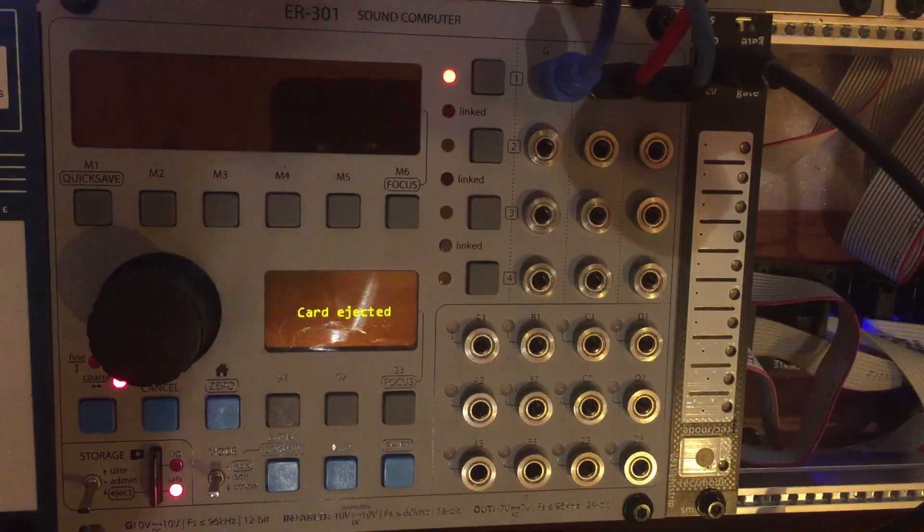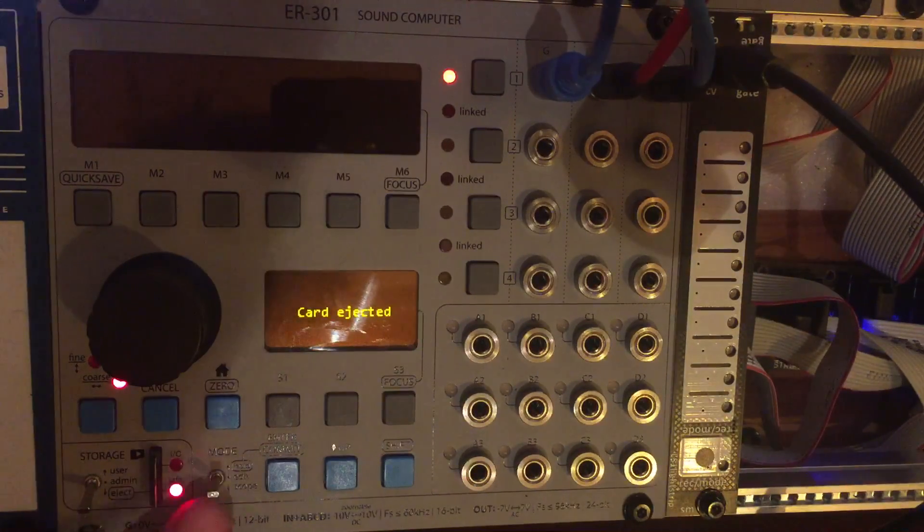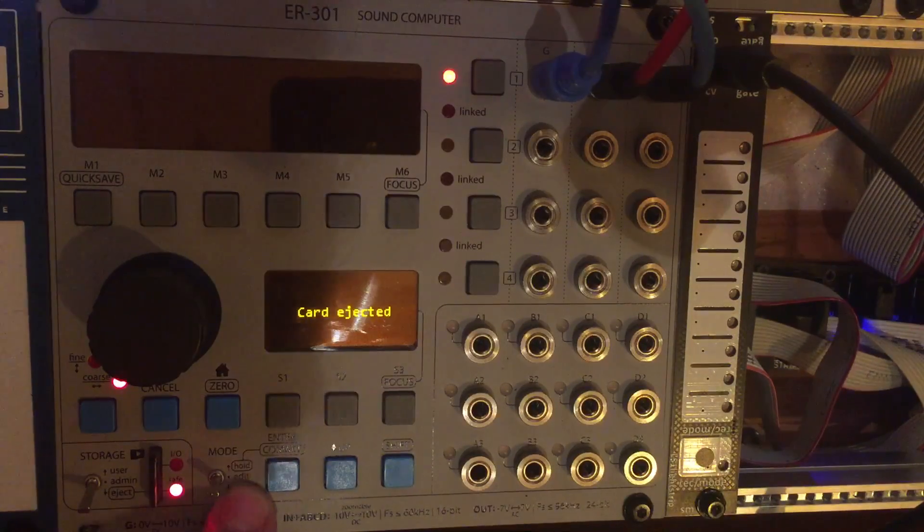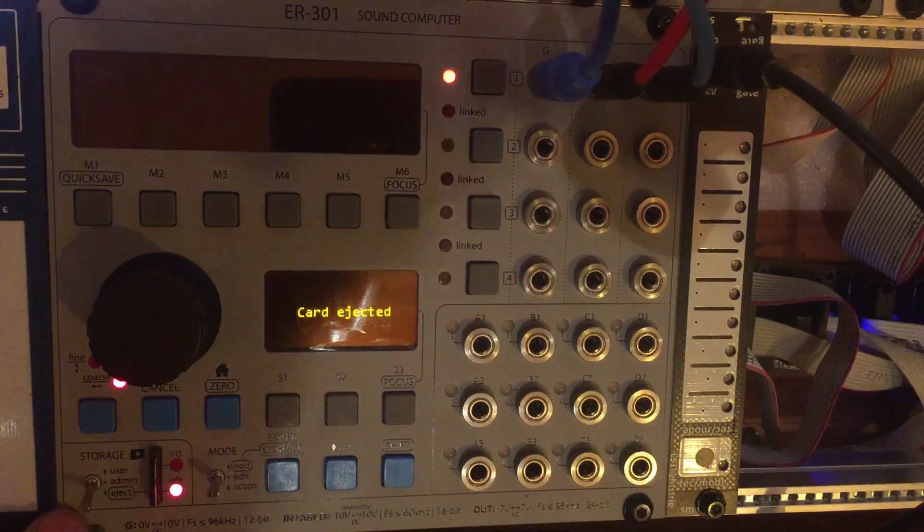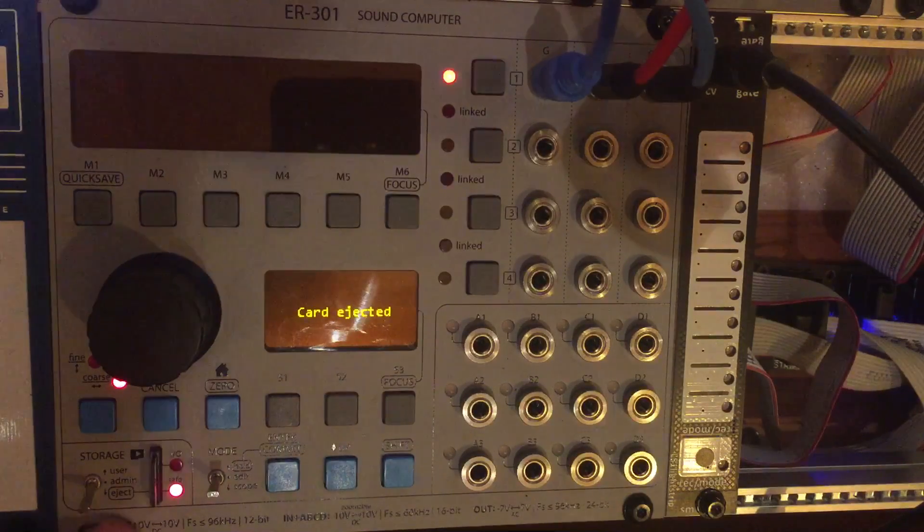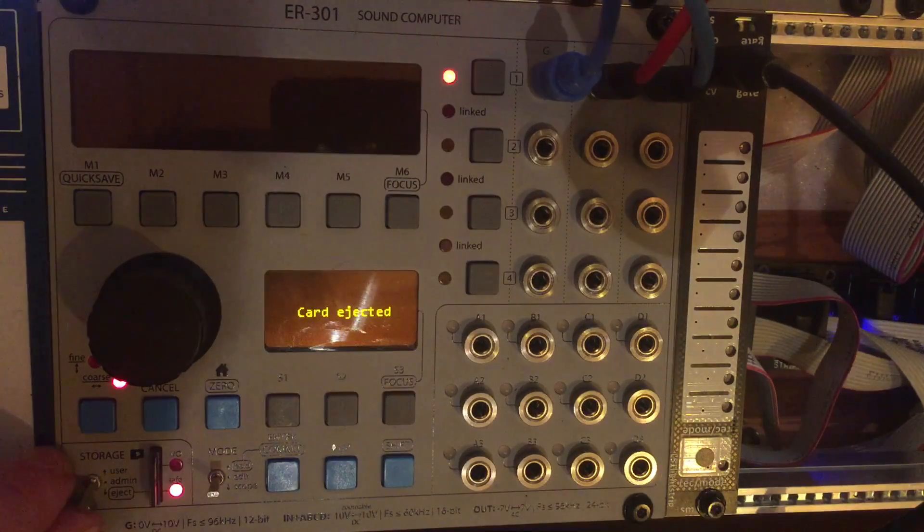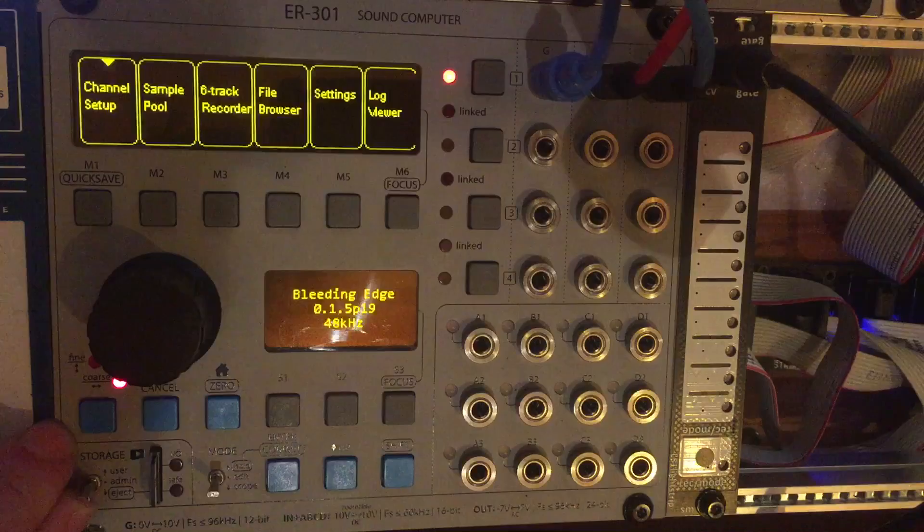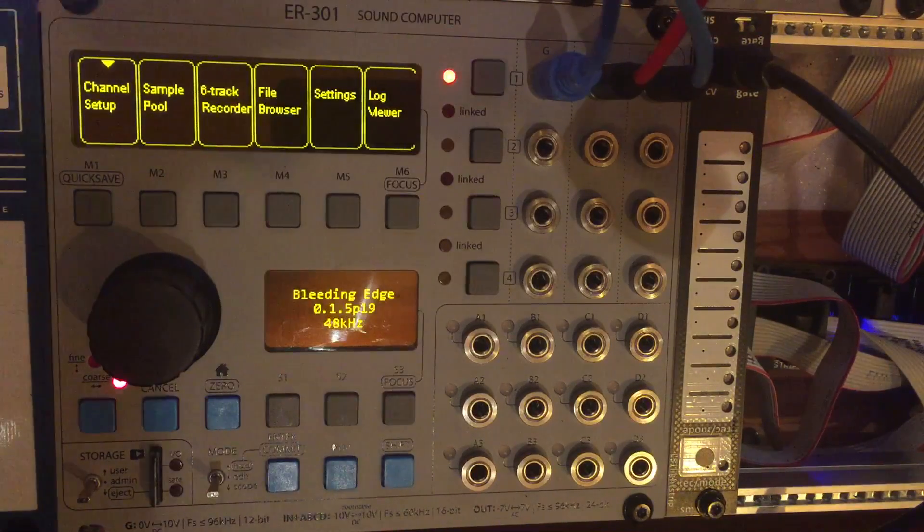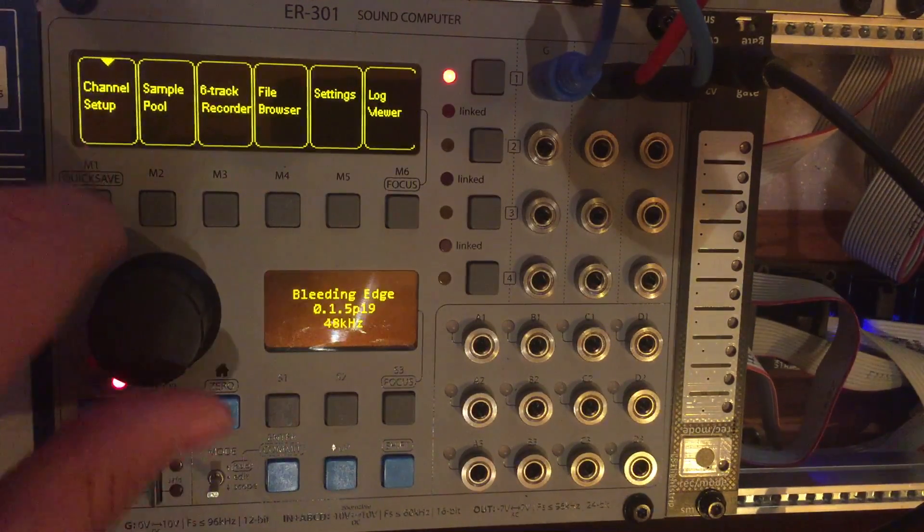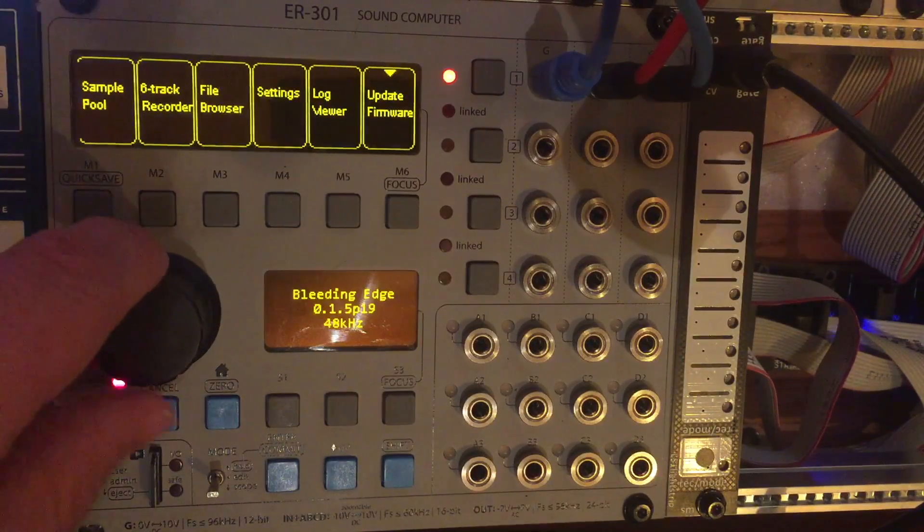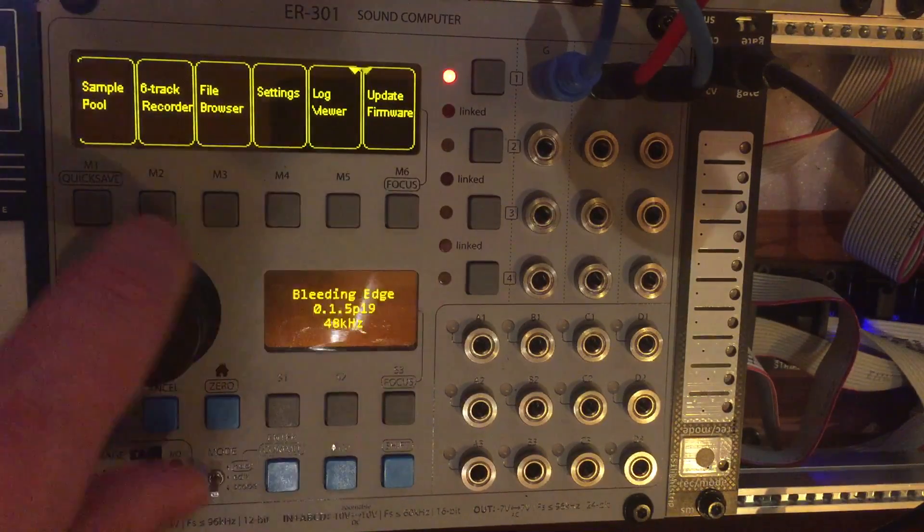If we're just getting going we'll have the mode switch in edit which is where you'll usually have it. And if you're just setting stuff up for the first time you'd want to set this switch to admin which is more of the global administrative settings of the ER-301. You can see here channel setup, file browser settings, you can see a system log, update firmware, etc.